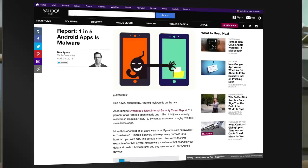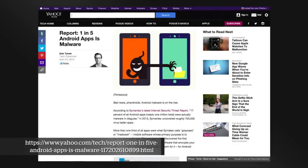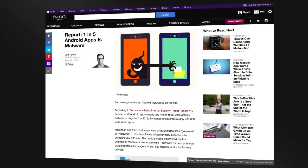The next topic is mobile apps, inspired by a report by Dan Tynan, a tech columnist for Yahoo Tech. The report states that one in five Android apps is malware — from the Symantec Internet Security Threat Report based on 2014 statistics. About 17% of Android apps evaluated — nearly a million — were actually malware in disguise. On top of that, about one third of all apps were what Symantec calls grayware: basically adware whose primary purpose is to bombard you with ads.